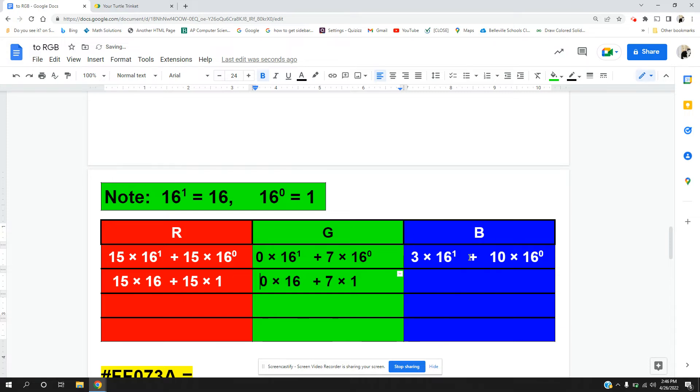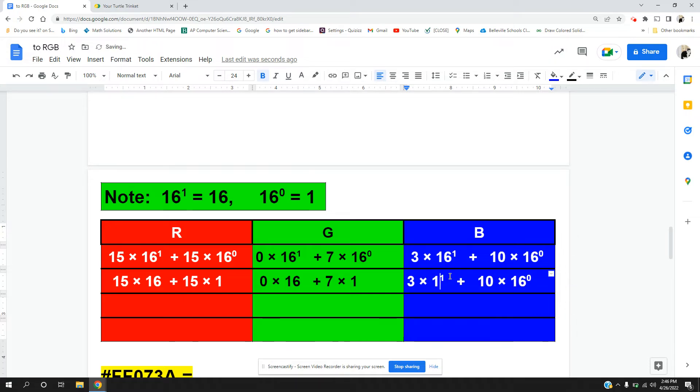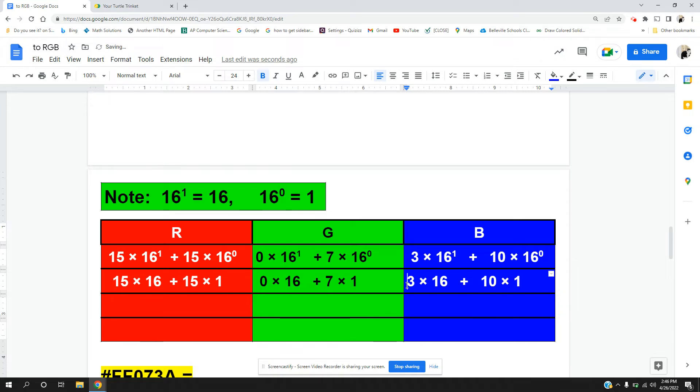16 to the first power is just 16. 16 to the zero power is just simply 1. Do the same thing here. 16 to the first power is just 16, and 16 to the zero power is 1.